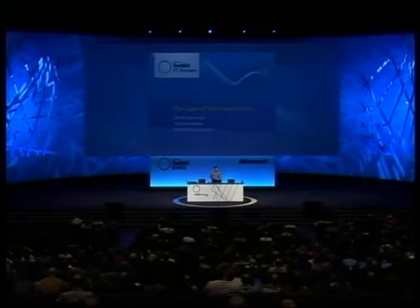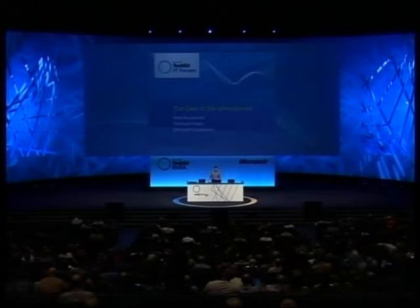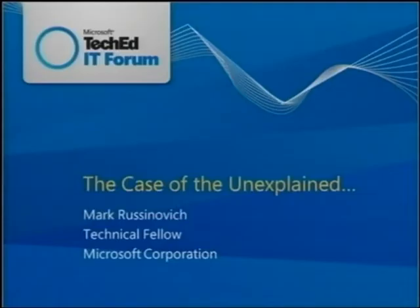Good morning, everybody. Not too bad for 9 o'clock in the morning in Barcelona. Actually, I just got back from dinner. I'm adjusting to the Spanish time of having dinner late, and I don't know who schedules sessions at 9 o'clock in the morning when you're just getting back from dinner. But in any case, welcome to The Case of the Unexplained.